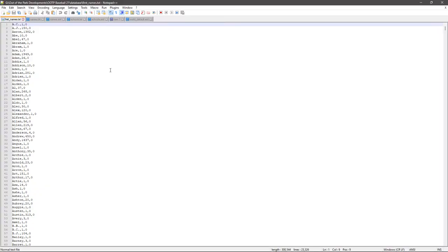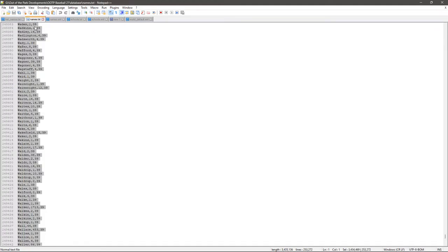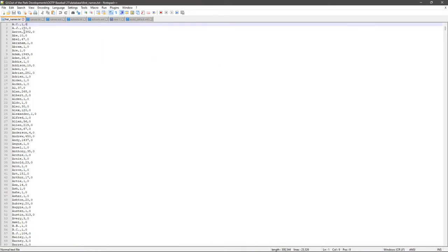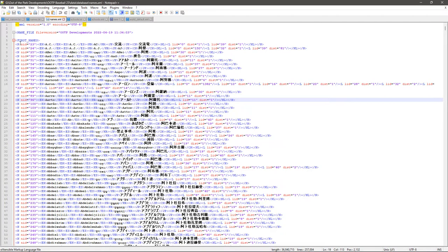So the goal is to get from the raw data to the formatted XML output. We're going to use Microsoft Excel and the CONCATENATE function to take lists of names, distribution numbers, and ethnicities for first names and last names, and plug them into the correct format to make a line for each one that you can paste directly into the file. I'd recommend making a backup of the original and then replacing text in it.